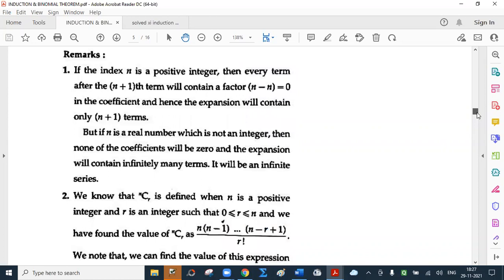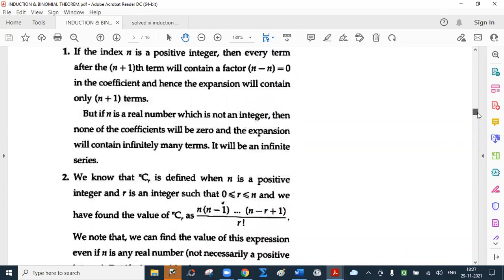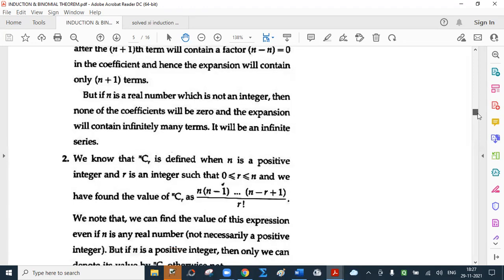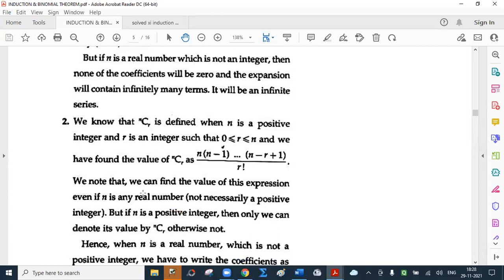But if n is a real number which is not an integer, then none of the coefficients will be 0 and the expansion will contain infinitely many terms — it will be an infinite series. We note that we can find the value of this expression even if n is any real number, not necessarily a positive integer, because we are not using the nCr notation. But if n is a positive integer, then only we can denote its value by nCr, otherwise we cannot.